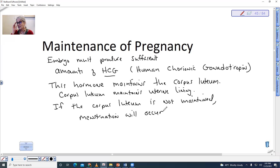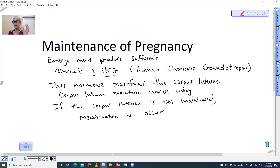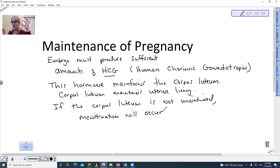In our zoom class we talked about the ovarian cycle and the uterine cycle, and how at the very end of the uterine cycle, if the lining is not needed or if there's no viable embryo implanted, then the endometrium dies — essentially the functional layer of it dies and is sloughed off. And that is when menstruation occurs.